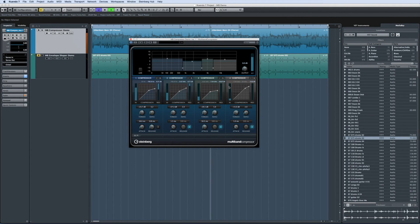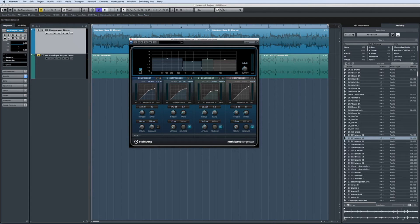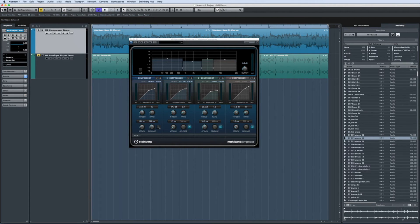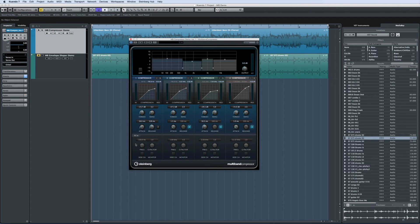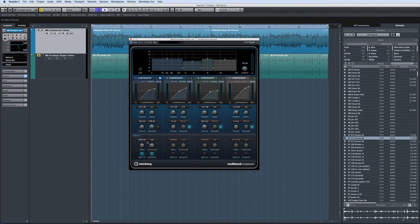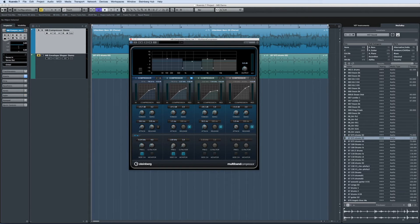The multiband compressor also features latency-free processing that enables the use of the plug-in in a live environment. It also supports dedicated side chaining with the ability to adjust and monitor trigger frequencies individually for each of its four bands.